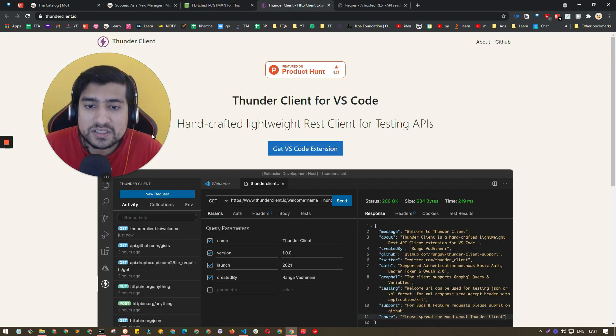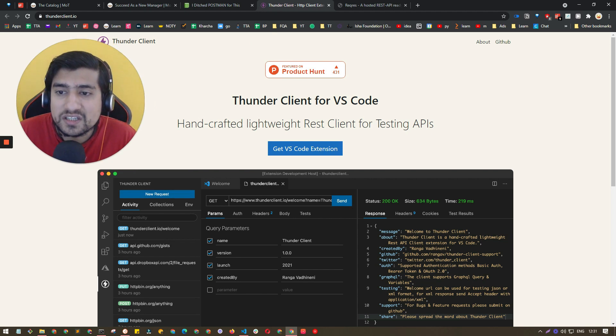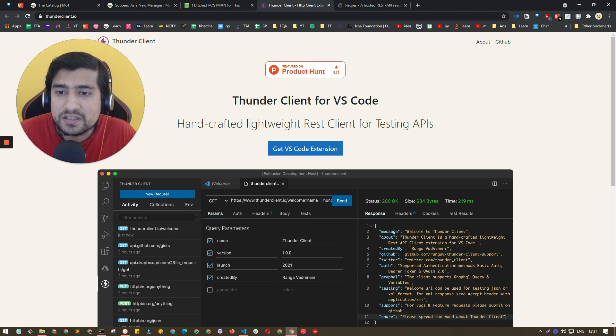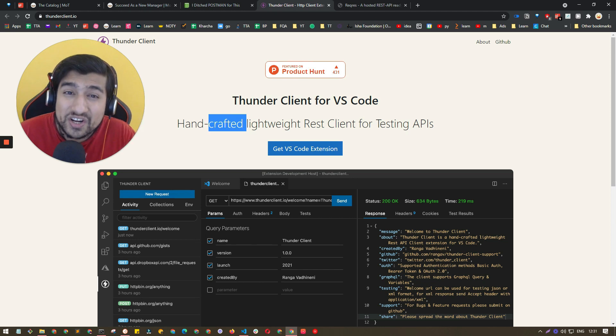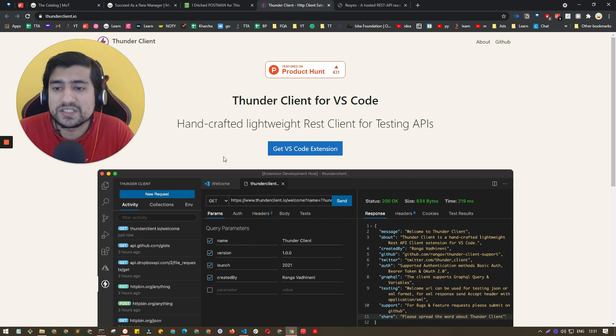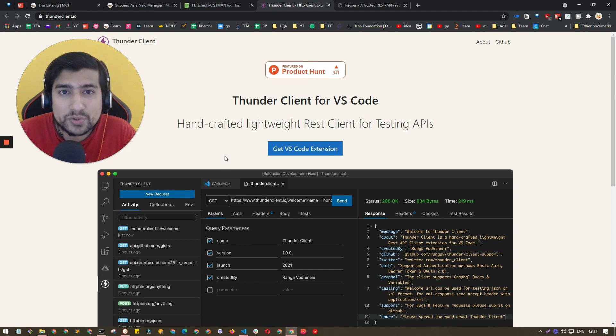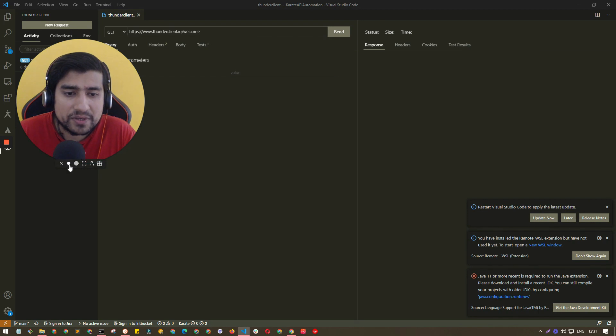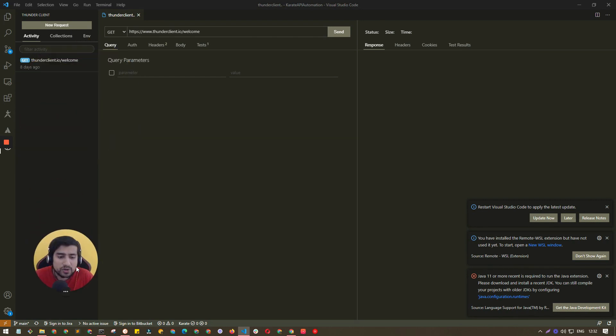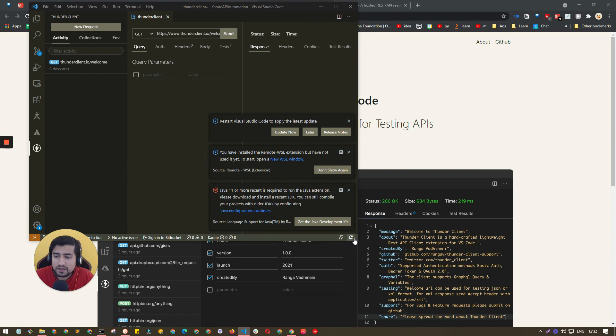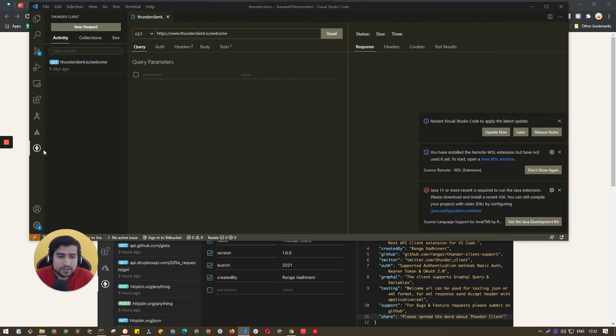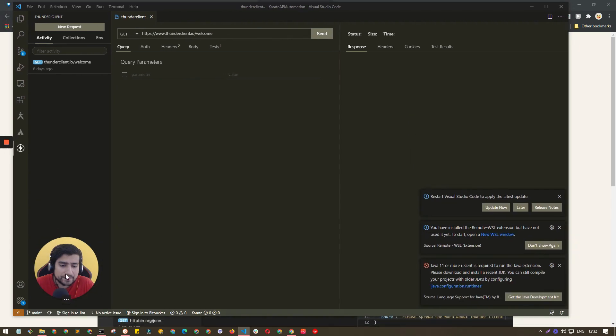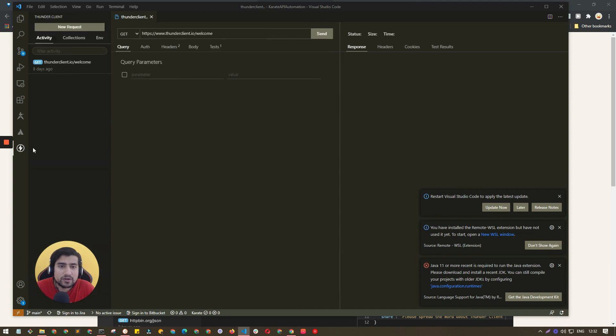This is the tool that I'm talking about - it's Thunder Client and it's very, very lightweight. Trust me, it works very well. I'm going to show you practically how you can do it. If you have Visual Studio installed, you can directly click on the extension and install it. You will see this thunder icon. If you click on it, you will see a similar kind of thing that you have seen in Postman.